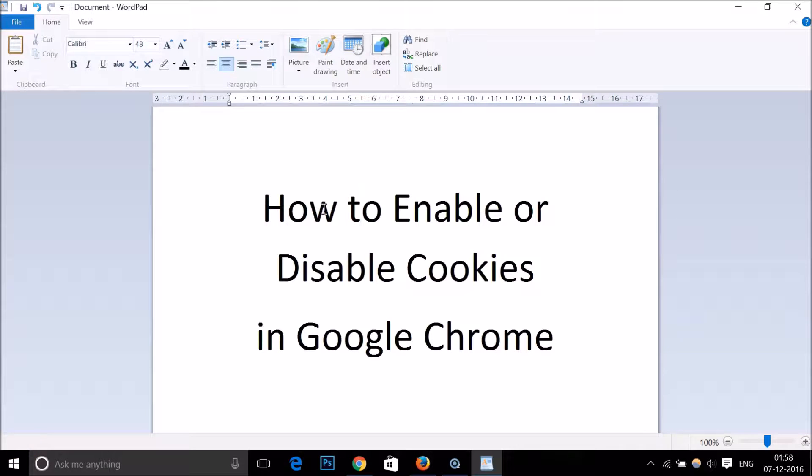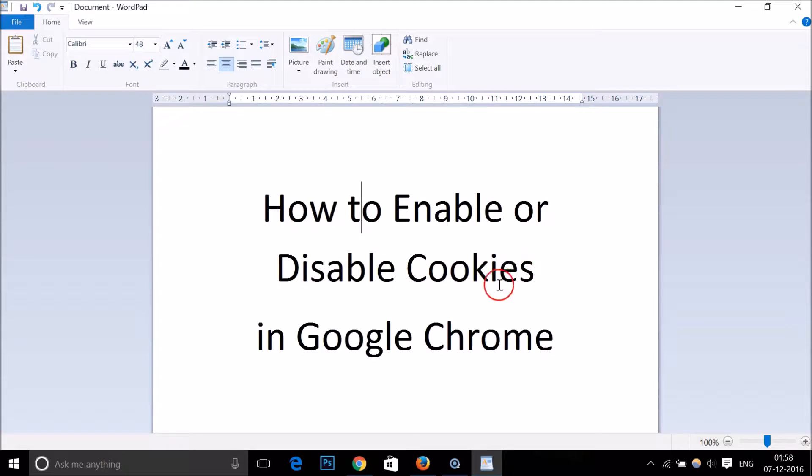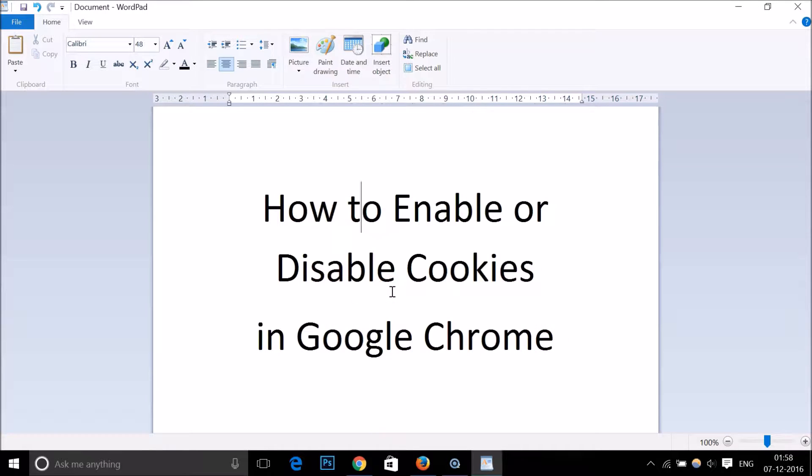Hi guys, in this tutorial I'm going to show you how to enable or disable cookies in Google Chrome. If you want to do that, you can follow this simple tutorial.